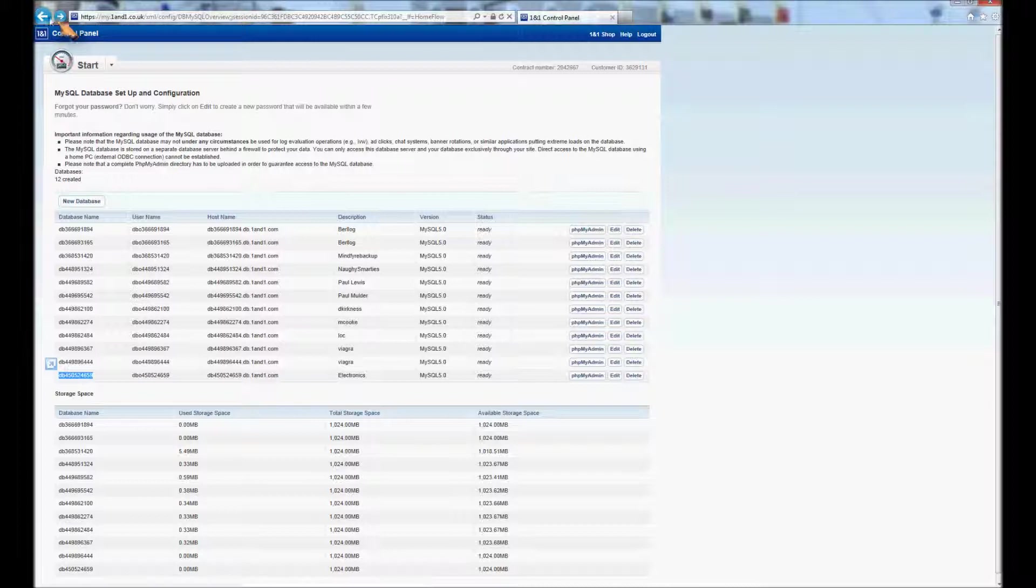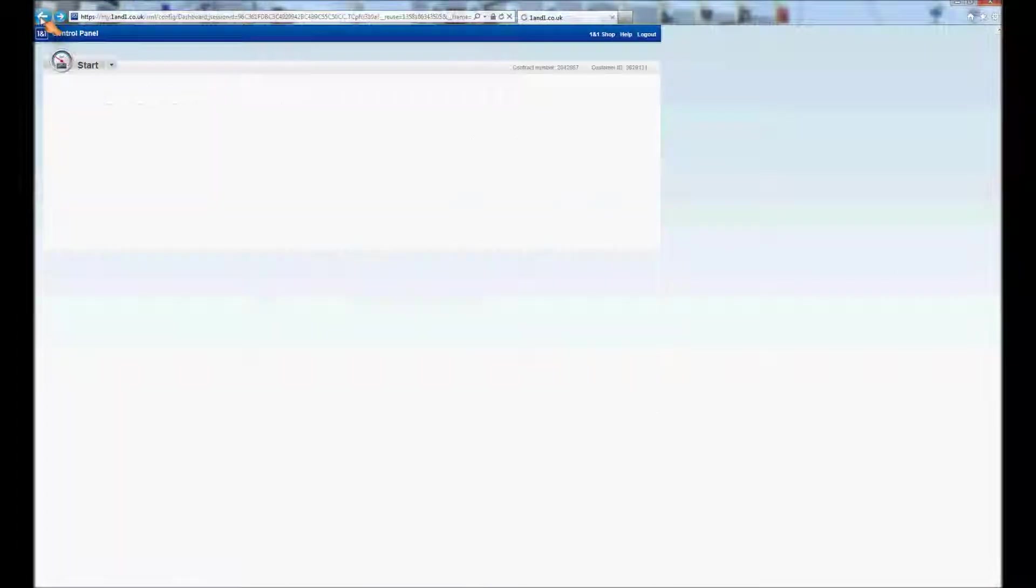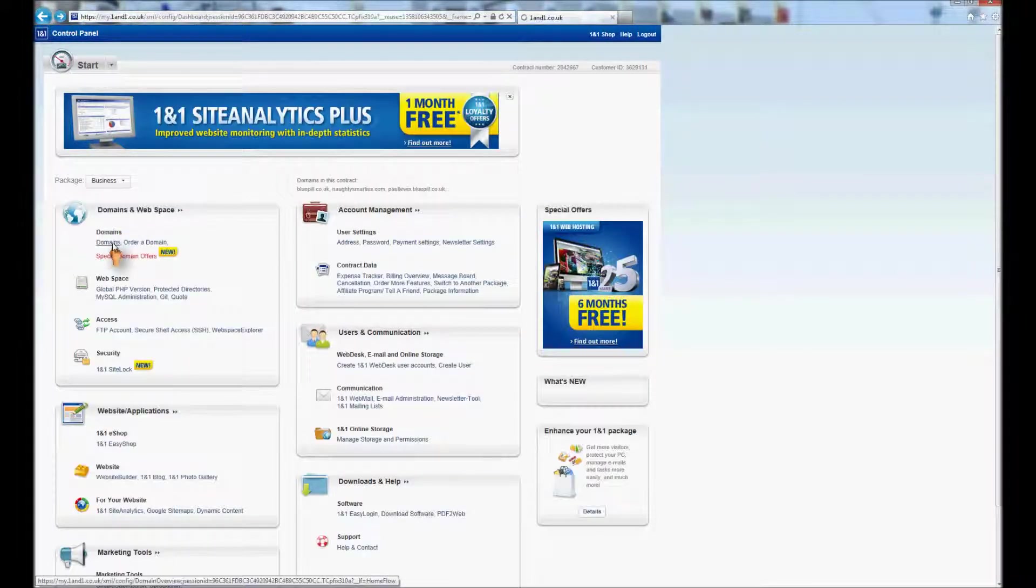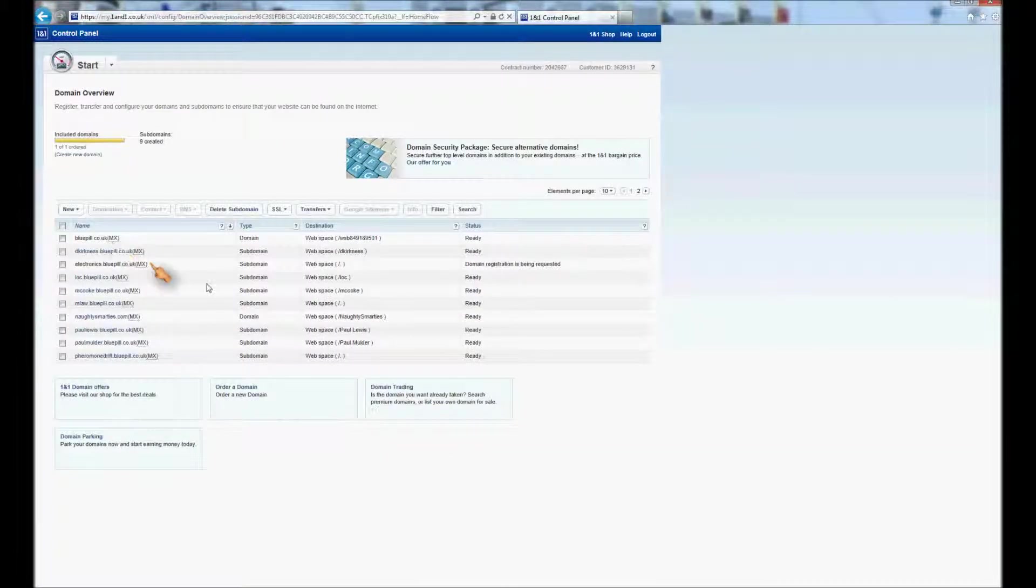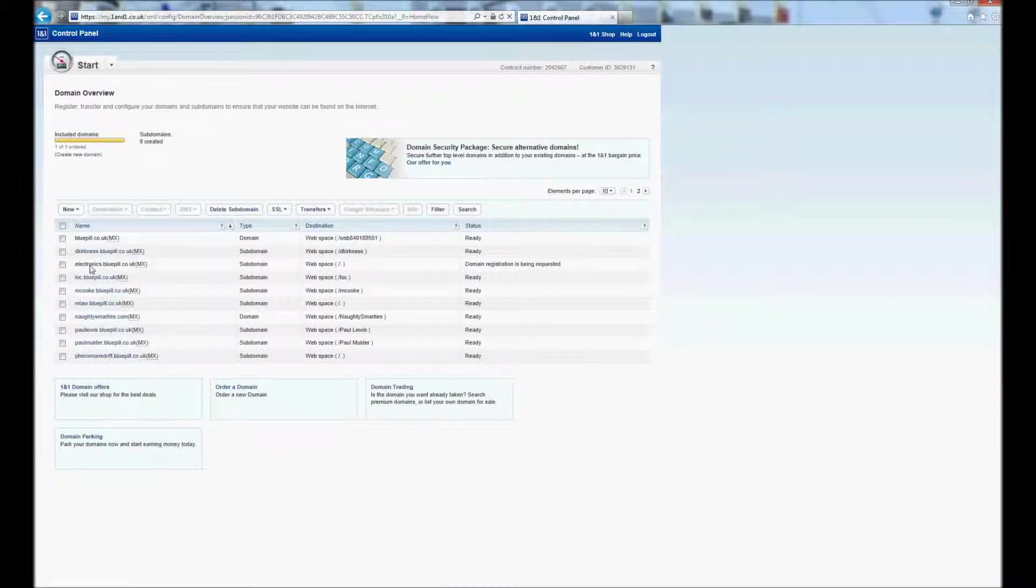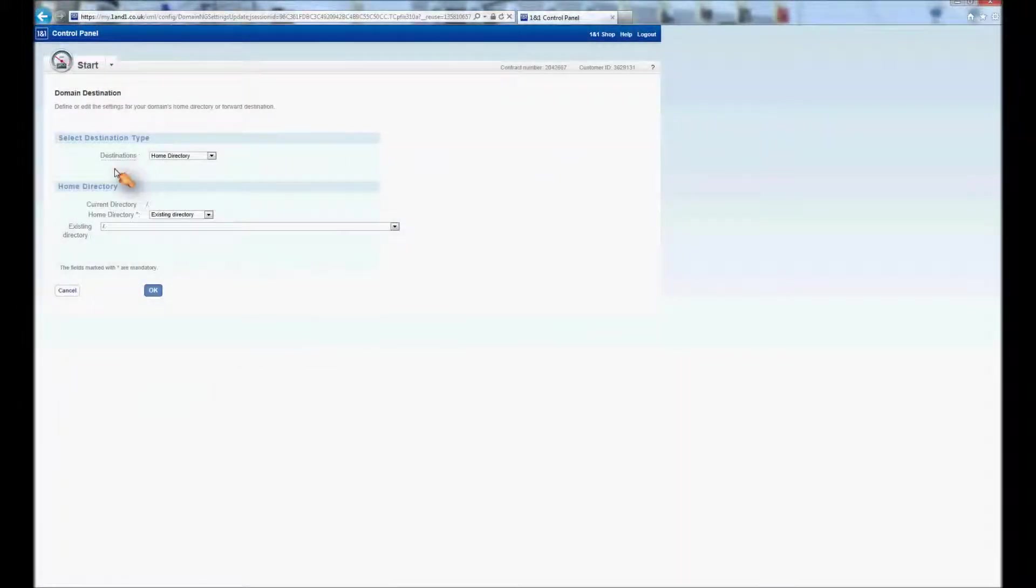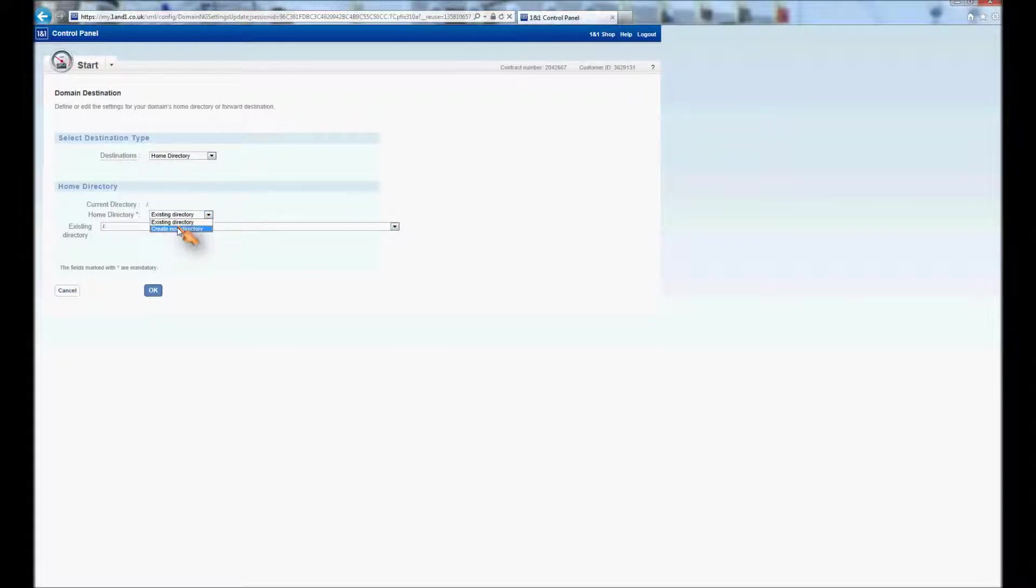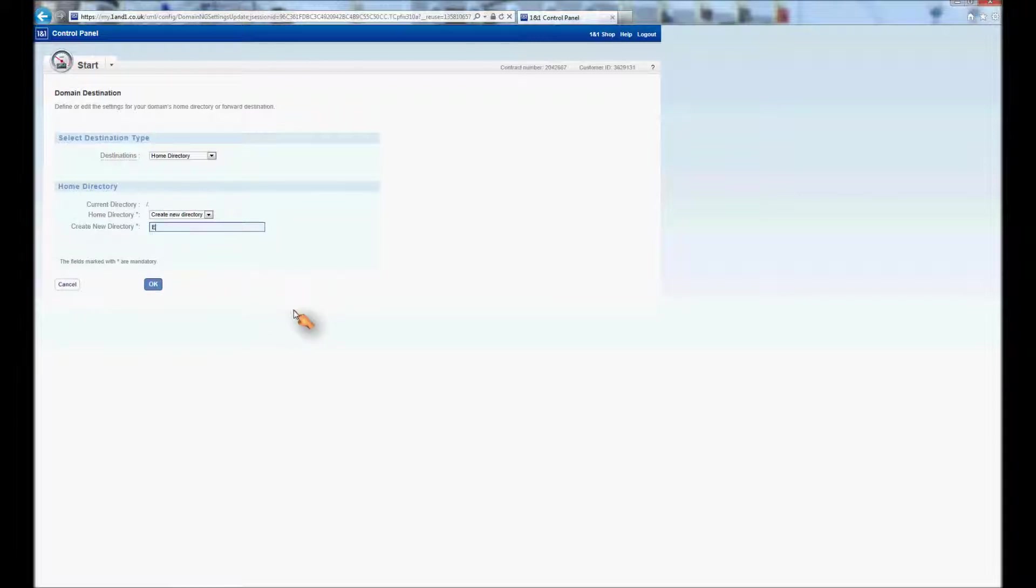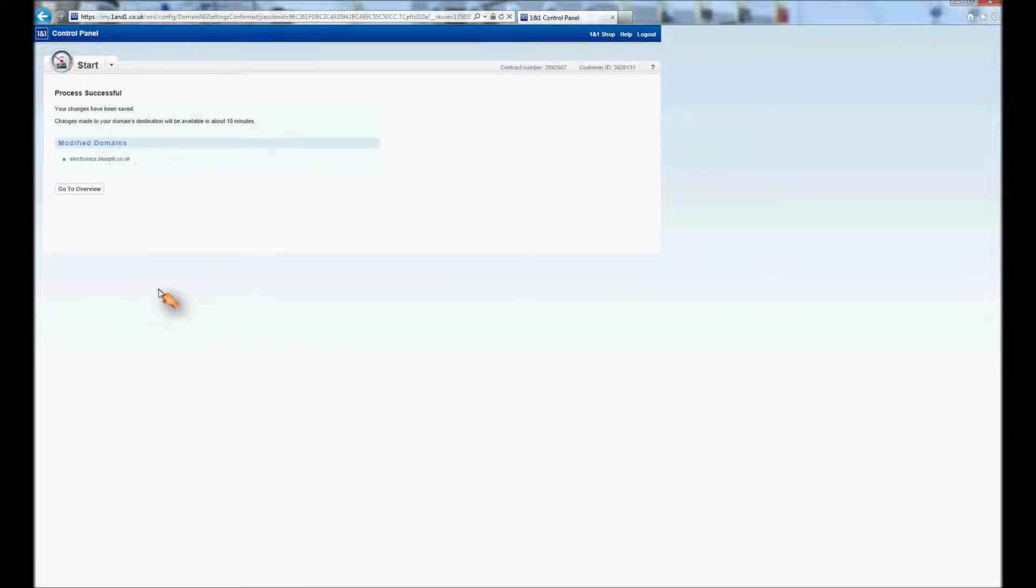The next thing you need to do in 1&1 is you go back into your domains, and you select the domain you're interested in, and then you edit its destination. And you come to this page, home directory. And you get a chance to create a new directory. So I'm going to create a directory and it's going to be electronics, because that's the folder that I'm going to upload my files to. So that will be the address of my subdomain.